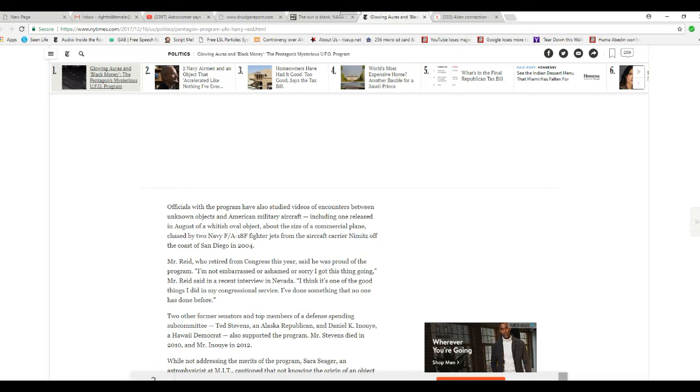Two other former senators and top members of the defense spending subcommittee, Ted Stevens, Republican, and Daniel K. Inouye, Hawaiian Democrat, also supported the program. Mr. Stevens died in 2010 and Mr. Inouye in 2012.